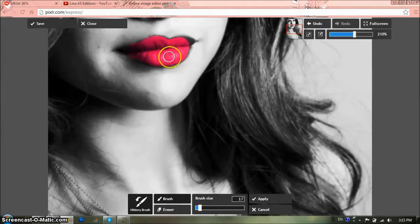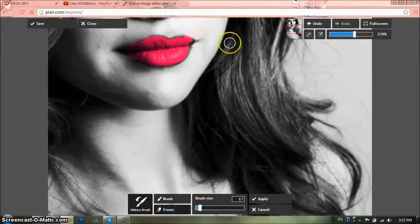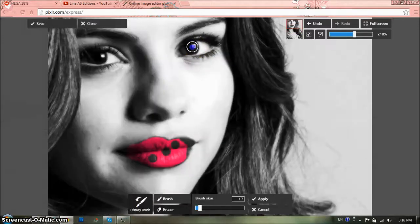So, we're starting to rush. For example, if you go over the edges, you can just use the eraser and erase. I'm going to speed up this part.